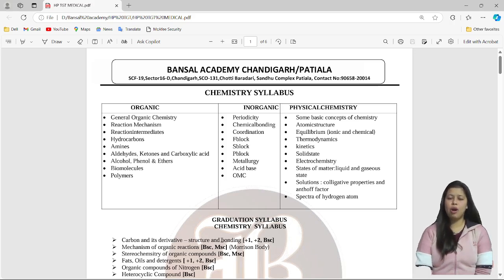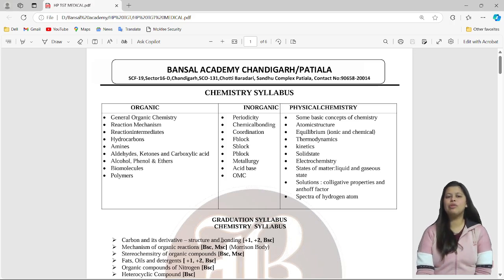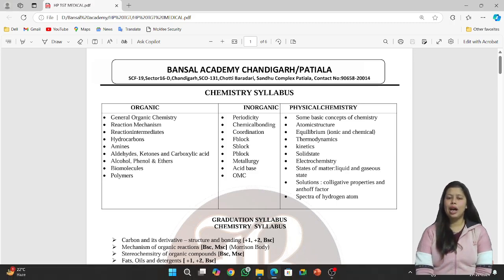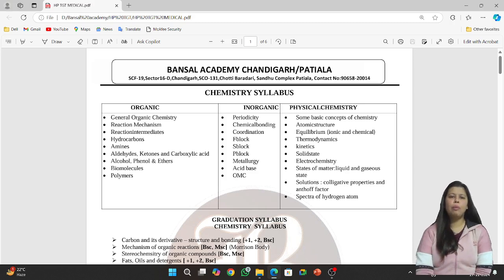You don't need to worry about organic chemistry. You don't have to worry about how to do the organic chemistry paper. We are going to discuss everything very well. We are going to cover the organic syllabus, whether it is for HPTGT or any other state competitive exam.